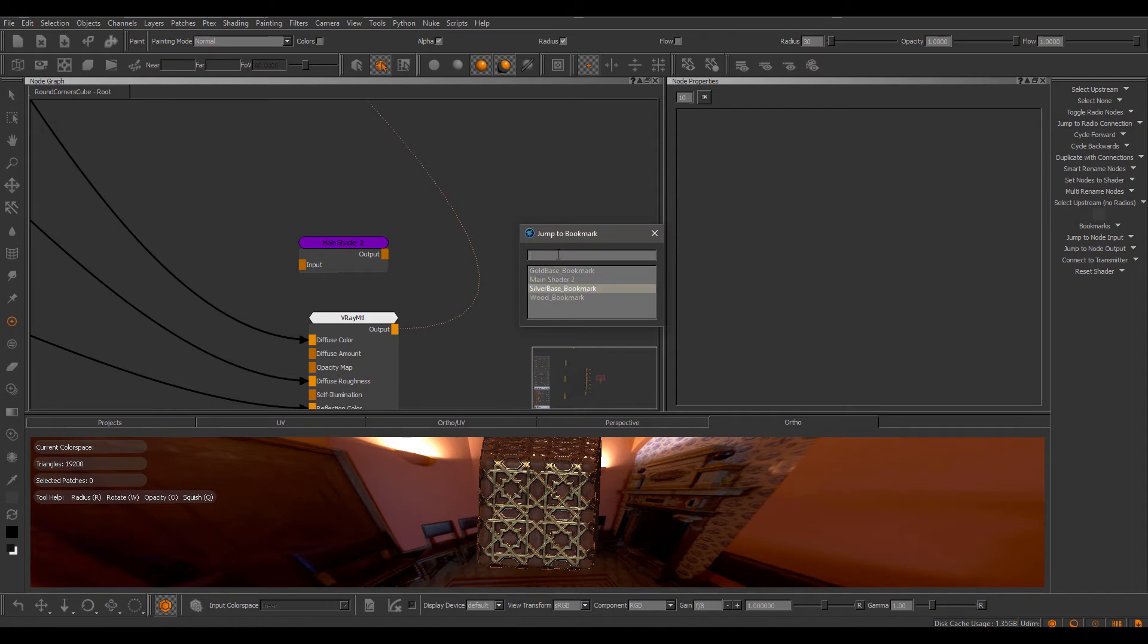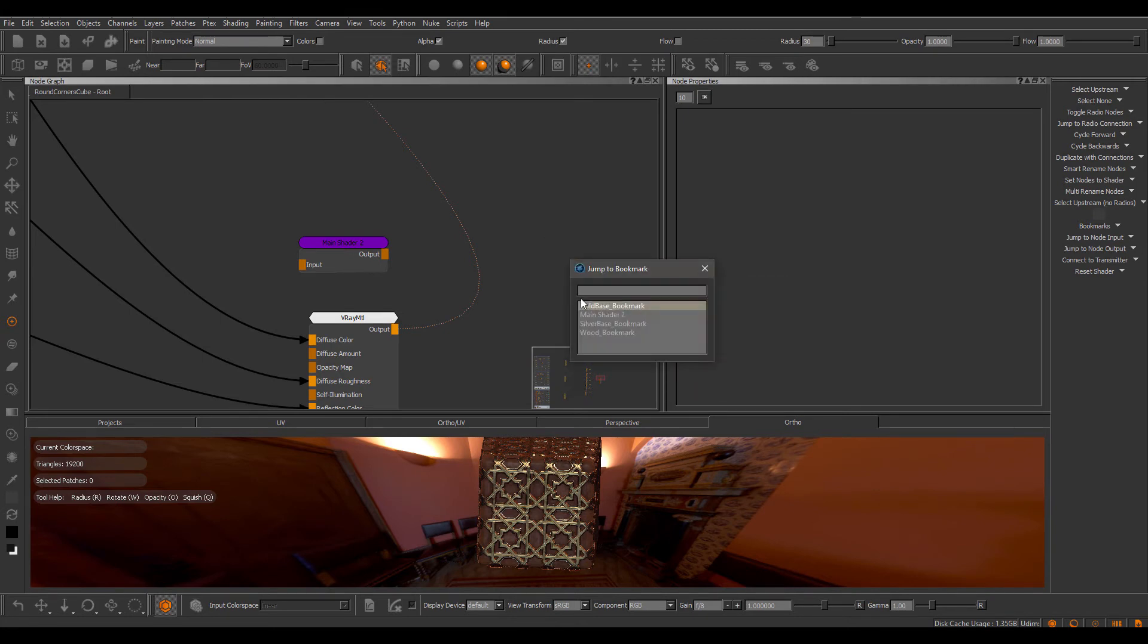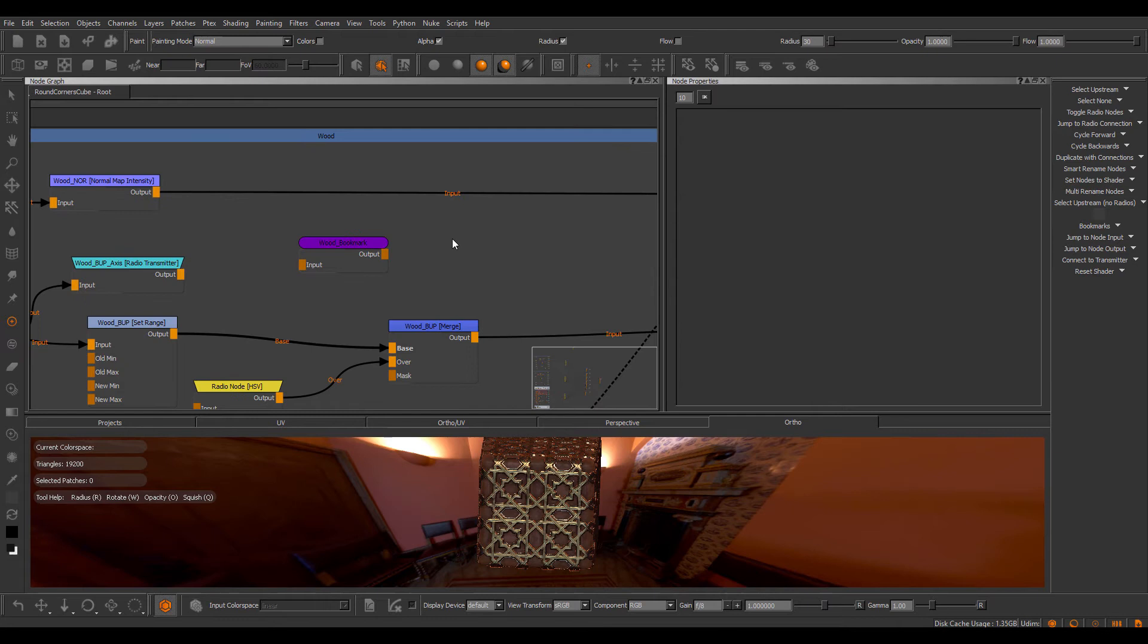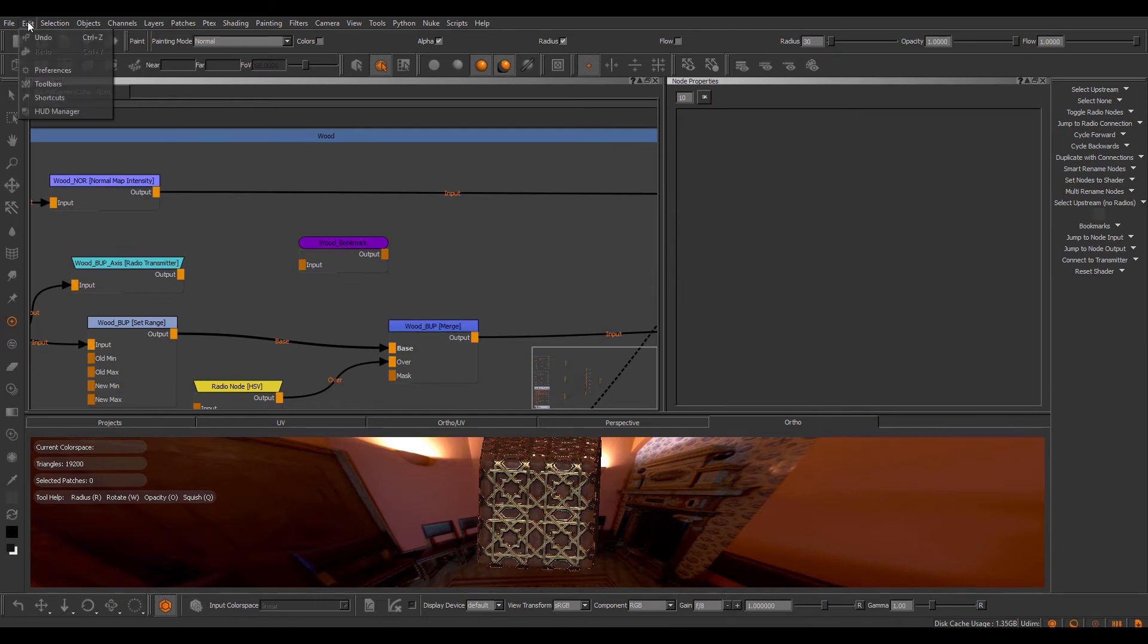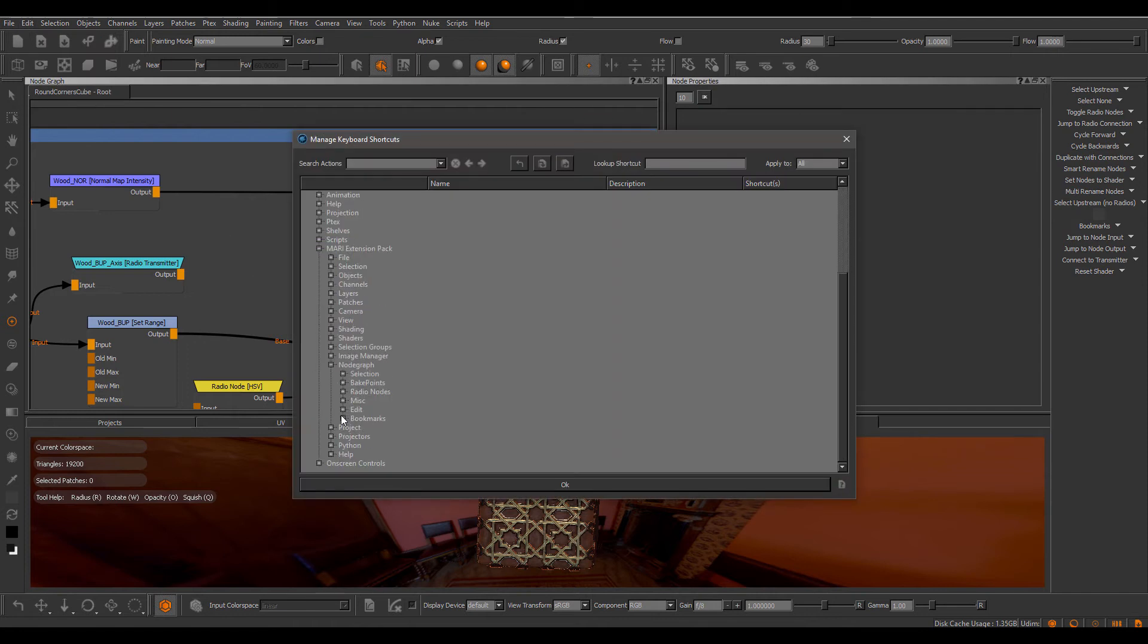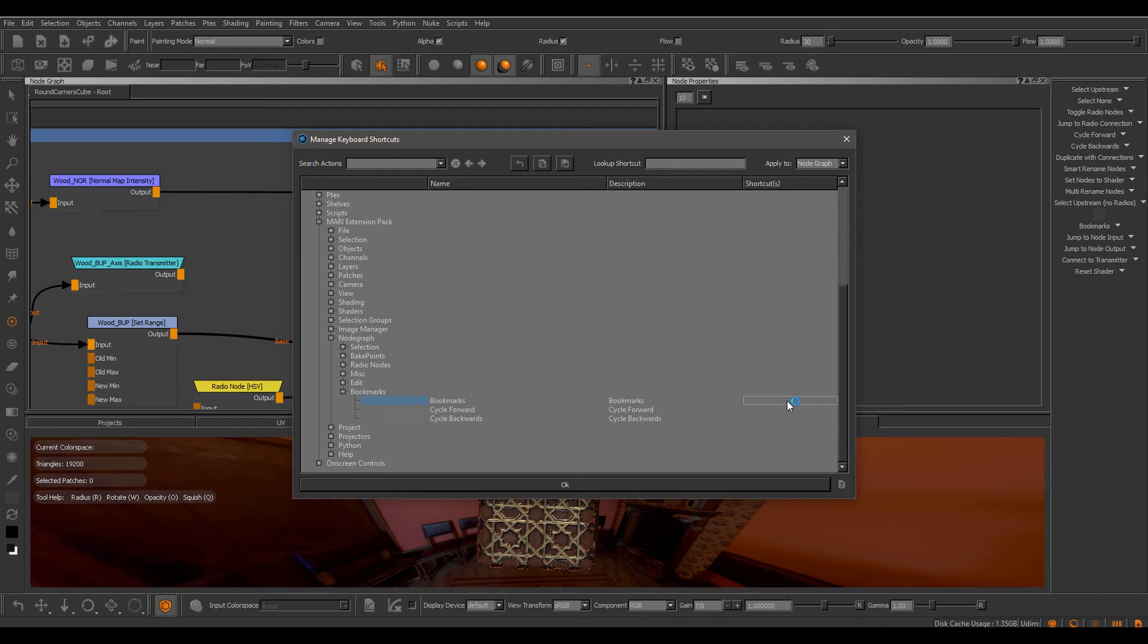So I can try this again and not choose one that is already visible. So now I can quickly jump around the node graph using the system. There's no hotkey assigned to this by default, so you would have to go to the shortcut section, Mari extension pack, node graph, bookmarks and assign one that you like. You can also obviously choose the node graph context, so the bookmark shortcut would only work inside of the node graph and not, for example, if your cursor is in the viewport.